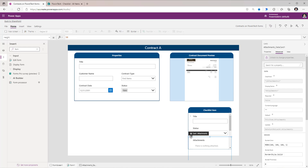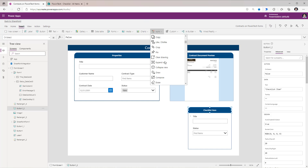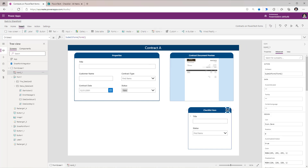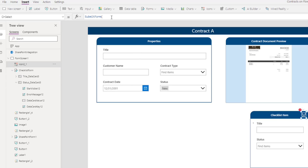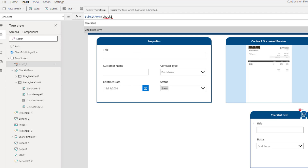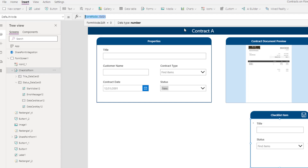I'm going to delete the attachment data card. I need to provide a save icon so the user can save the data. I'll go to Insert, go to Icons, and pick the Save icon, positioned in the header section. When the user selects this, the formula would be SubmitForm and then the name of this form — I've renamed it to ChecklistForm. I'll change the default mode of the form control to FormMode.New so the user can create new records.